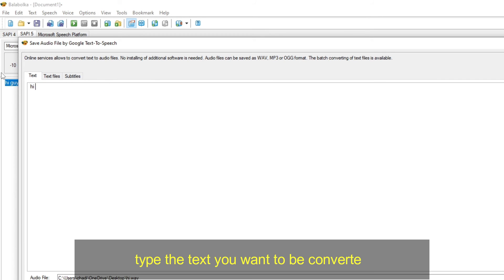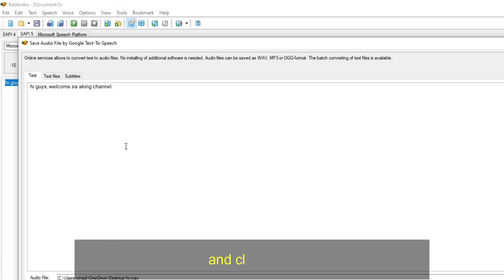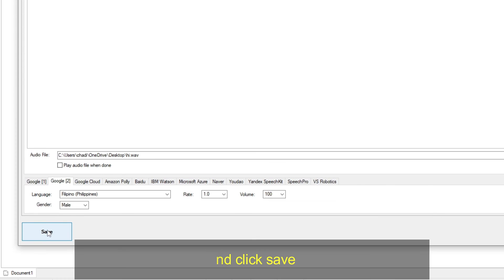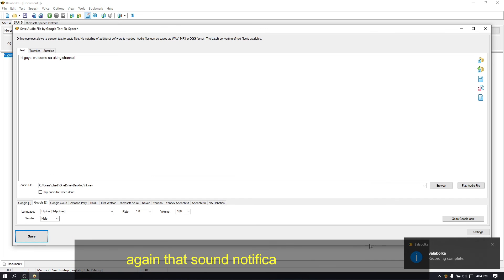Type the text you want to be converted. And click save. Again that sound notification saying done.